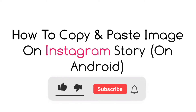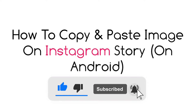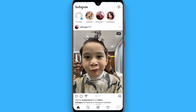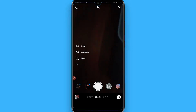In this video I will show you how to copy and paste an image on an Instagram story. The process is pretty simple. First, open your Instagram and login to your account. After that, go to your story from the top left and click a picture.